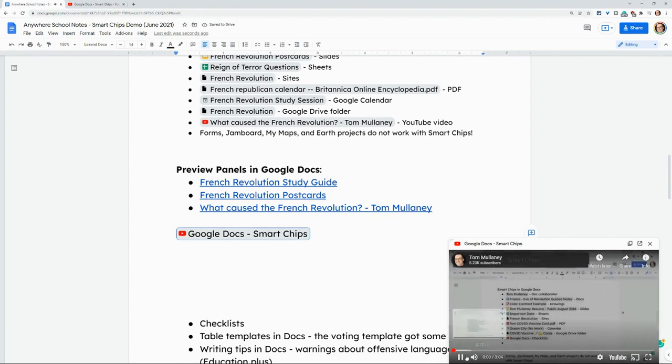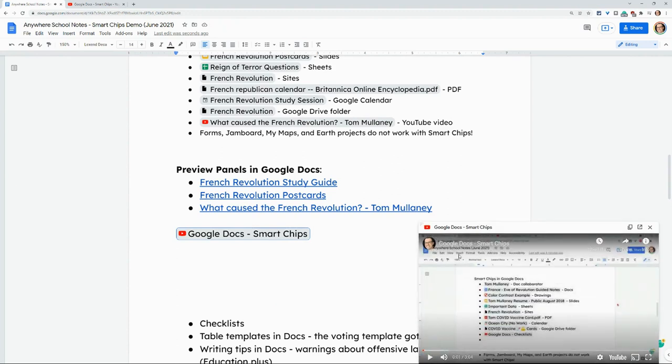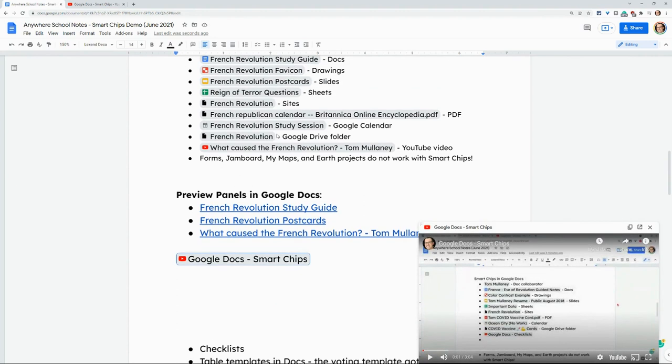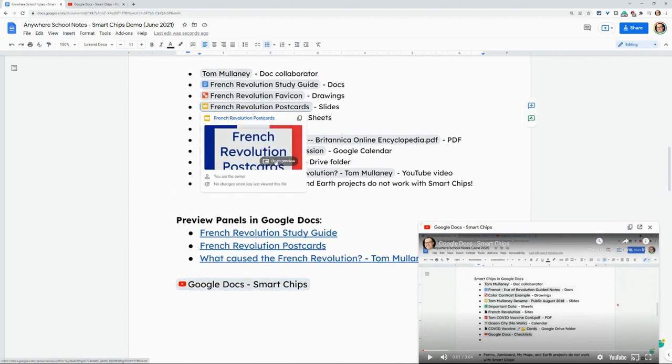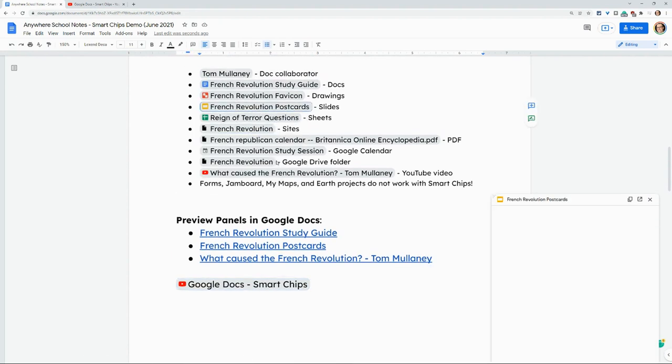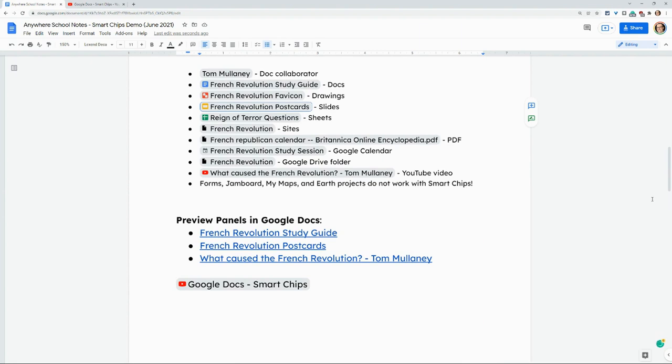Right now, again, previews only work in YouTube videos, docs and slides. And you can only have one preview open at a time, as you can see. If you have any questions about this, please comment below or tweet me at Tom E. Mullaney. Please like, share and subscribe. Thank you so much for watching.